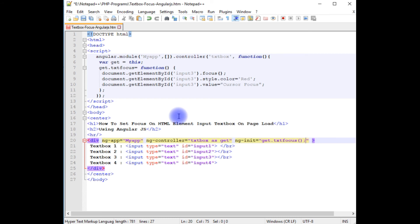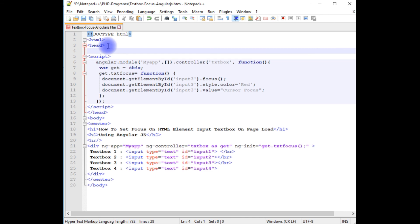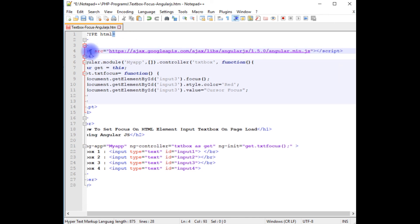The last step is, to run this application properly on the browser, we need to add the Angular CDN link. I am adding after the header section.